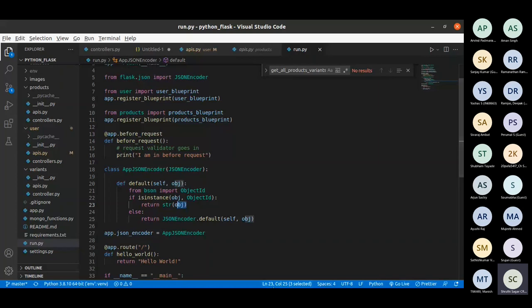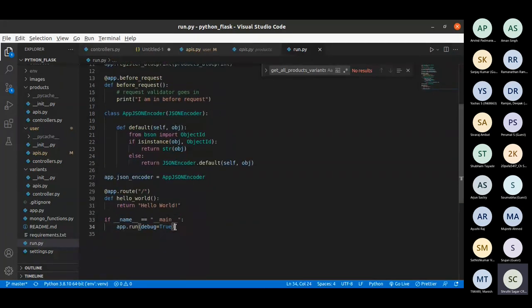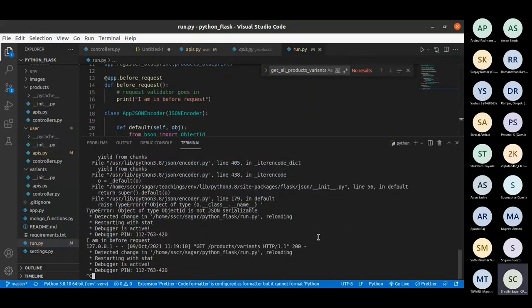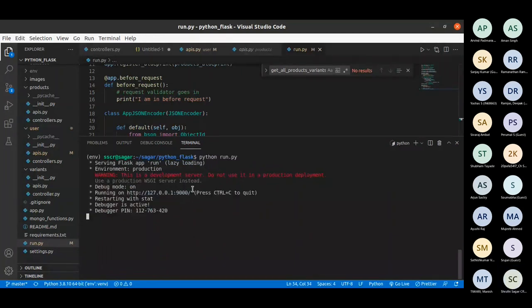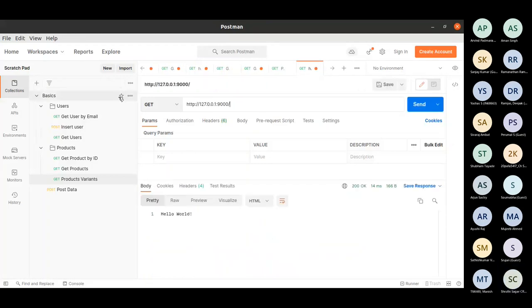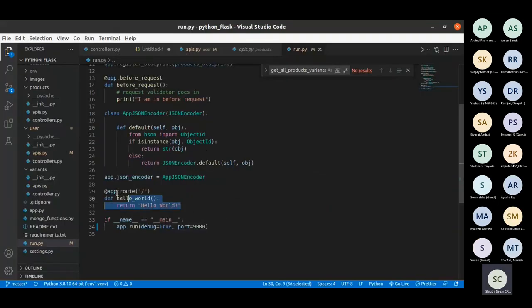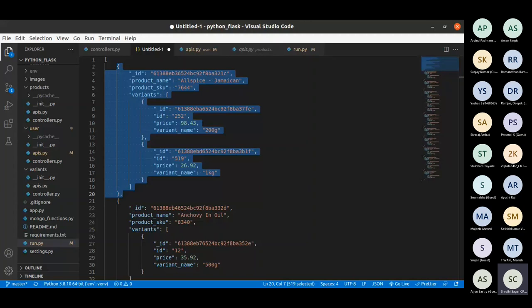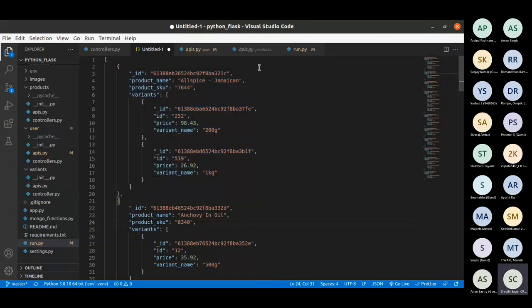MongoDB's ObjectId is not serializable by default JSON, so the browser cannot read it. What I do is uncomment the JSON encoder — now the _id is easily converted: if it's an instance of ObjectId, I convert it to string and return it. This is how it works. We have seen how blueprints work and how the encoder works. You can also specify the port — the default port is 5000, but you can change it to for example 9000 — it will just run on a different port.